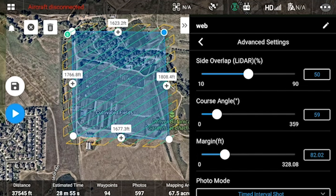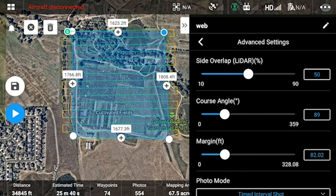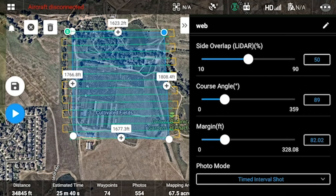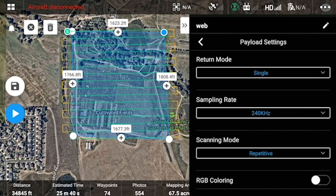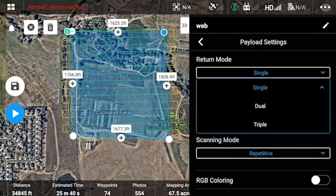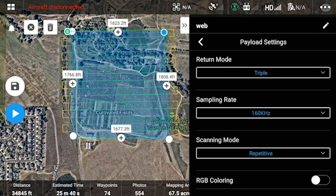There are others who say you should fly directly perpendicular to the wind to extend your battery life — this you will find with a little trial and error to see which method works best for you. The margin is how much of the surrounding area outside your blue square that the drone is going to take into account so that it can collect all of the edges and not miss any data. This photo mode is just for the ortho photos — I would keep it on timed interval shot unless you're flying manually, in which case you can switch it to distance interval shot. The return mode is how many returns or light pulses for each single point. Single or dual will give you the highest density point cloud, whereas triple return is where you'll get the best vegetation penetration — so if you're trying to get underneath trees or through complex structures, triple return is going to be the best option.